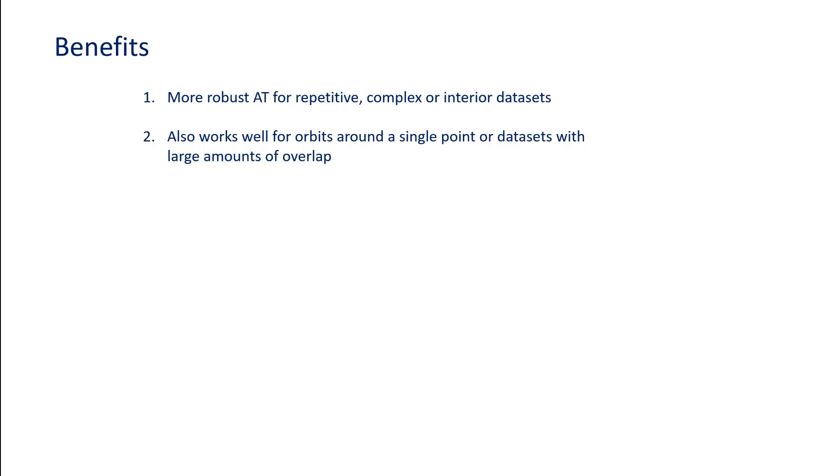It also works very well for orbits around a single point or datasets that have large amounts of overlap.